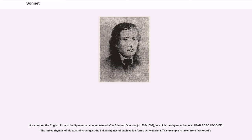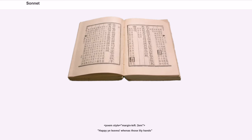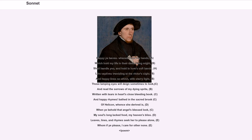This example is taken from Amoretti: 'Happy ye leaves, when as those lily hands which hold my life in their dead doing might (b) shall handle you, and hold in love's soft bands (a), like captives trembling at the victor's sight (b). And happy lines on which, with starry light (b), those lamping eyes will deign sometimes to look (c) and read the sorrows of my dying sprite (b), written with tears in heart's close bleeding book (c). In happy rhymes, bathed in the sacred brook (c) of Helicon, when she derived is (d), when ye behold that angel's blessed look (c), my soul's long lacked food, my heaven's bliss (d). Leaves, lines, and rhymes seek her to please alone (e), whom if ye please, I care for other none (e).'